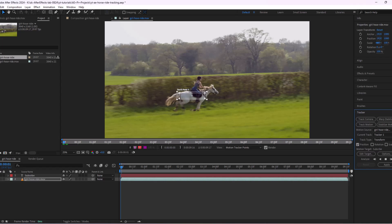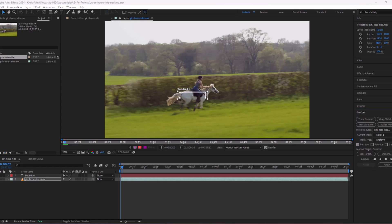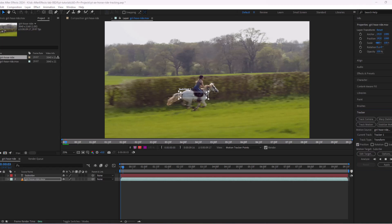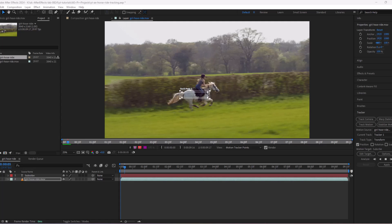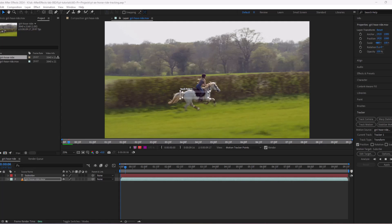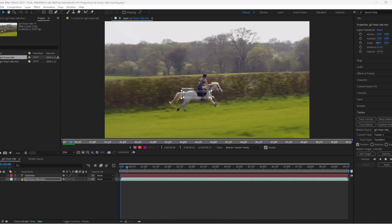After Effects will now track and analyze the clip frame by frame. This might take some time and could crash or slow down your PC if you are running a low spec machine.